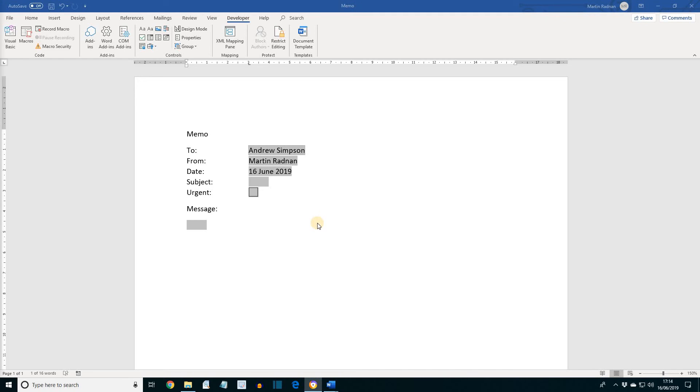If we press Alt F9, we'll be able to see the field codes, and then selecting Alt F9 will revert back to the field content. Unfortunately, with the software that I'm using right now, it's not picking up the Alt F9s because of the recording software that's being used. But try it out. If you select Alt F9, it'll view the field codes, and if you press Alt F9 again, it will revert to the field content.